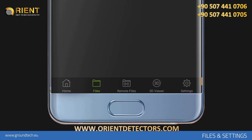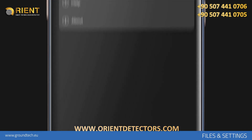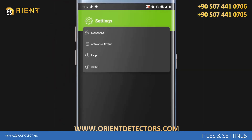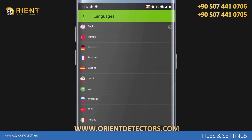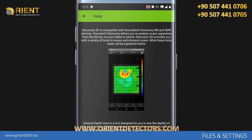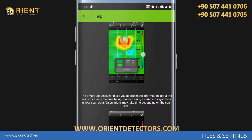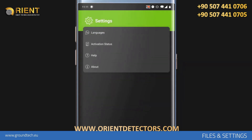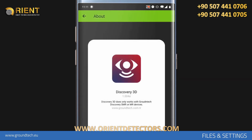You can access the application settings by touching the Settings icon in the bottom bar of the application home screen. In the Languages section, you can change the app's appearance language. In the Activation Status section, you can see the activation info of your application. In the Help section, you can see information about the usage and the user guide of the app. In the About section, you can see the version information of the app.